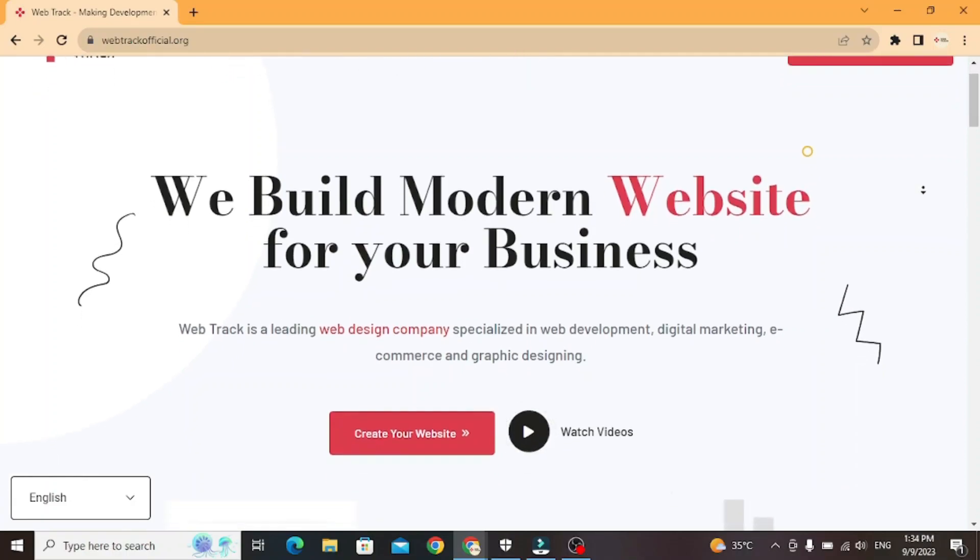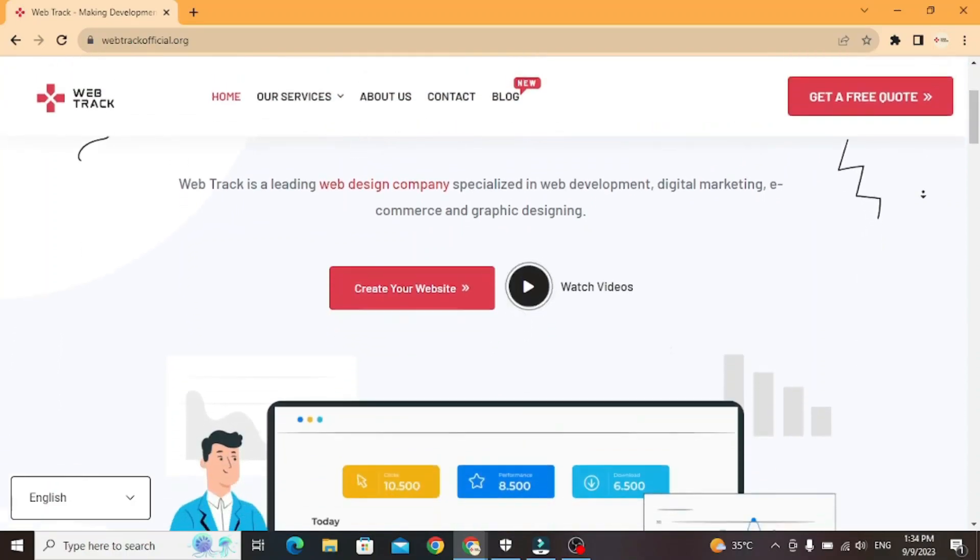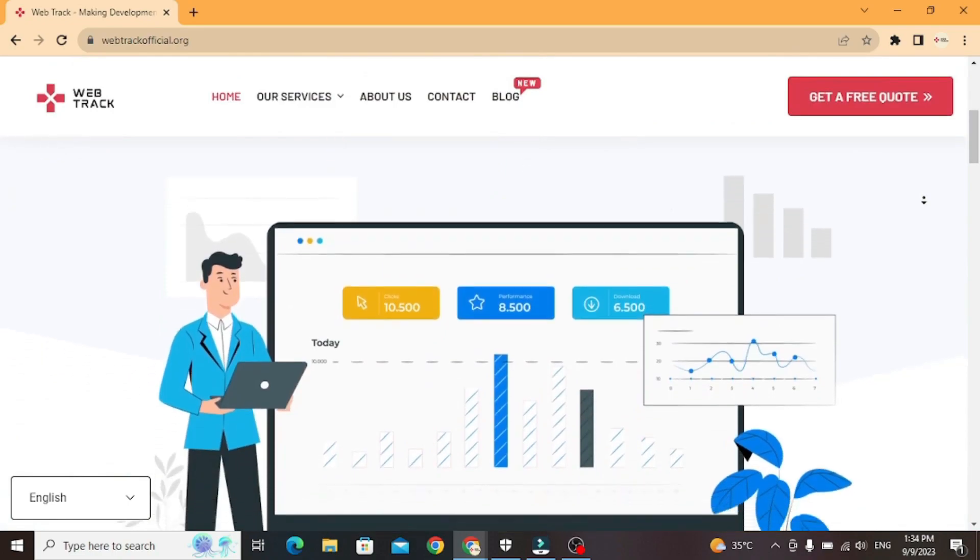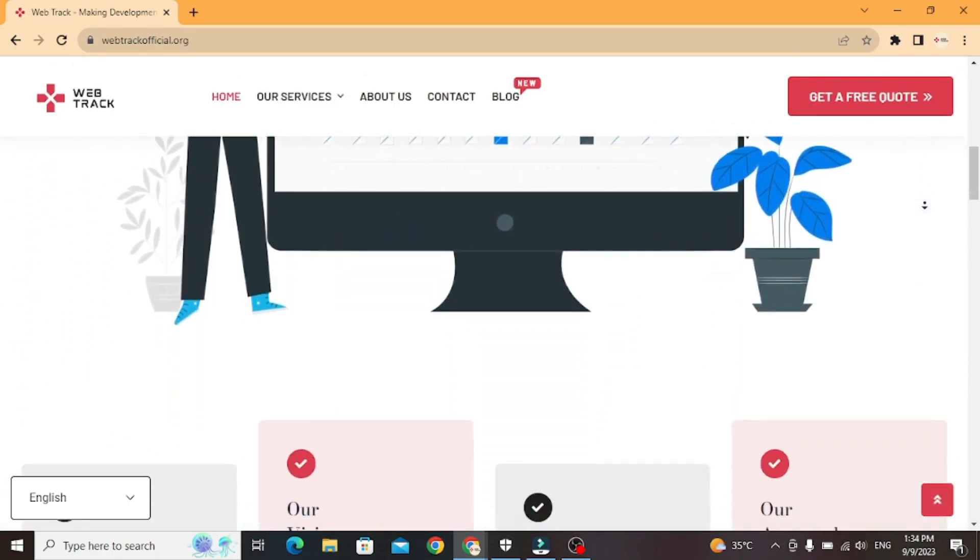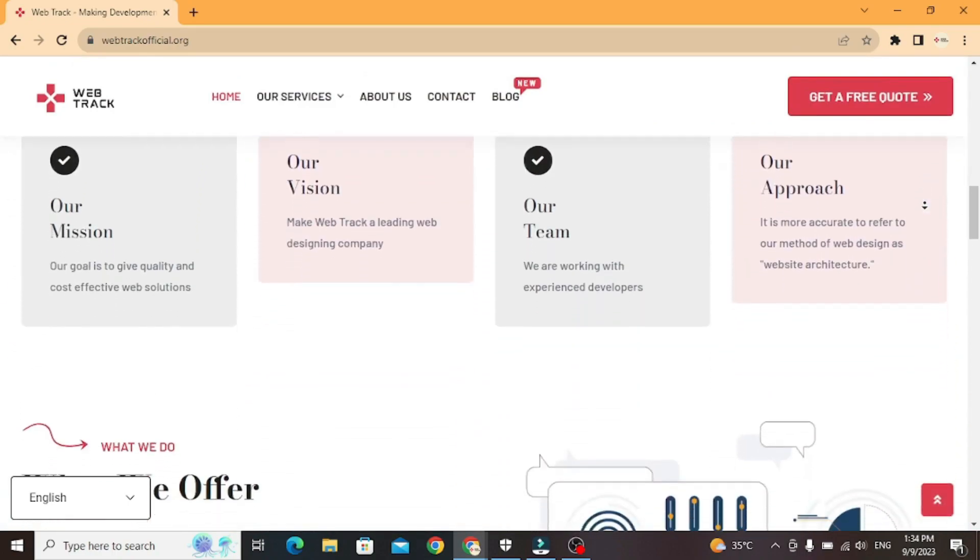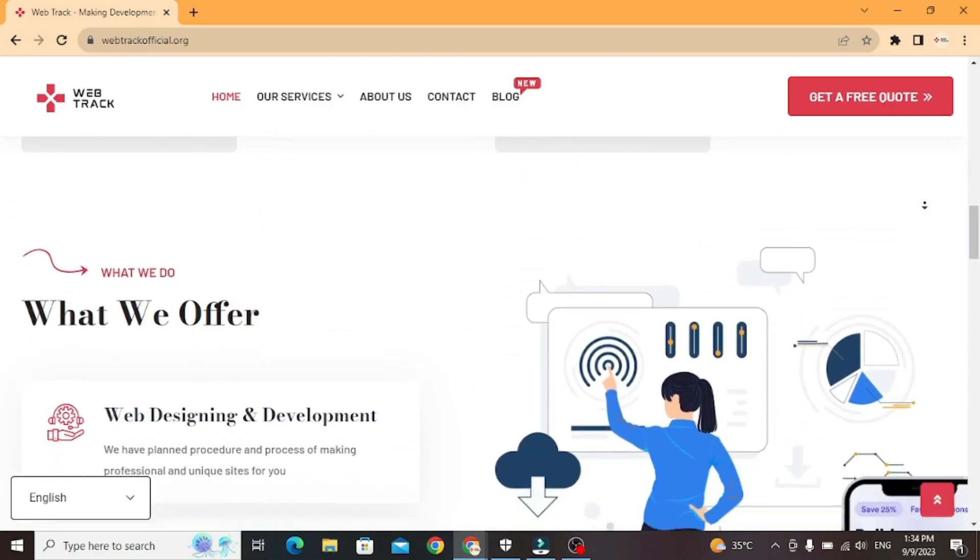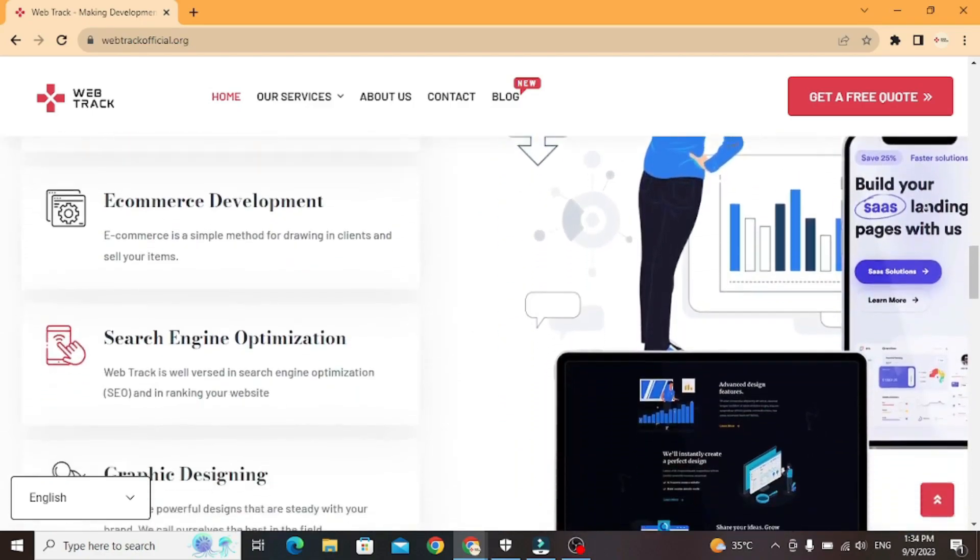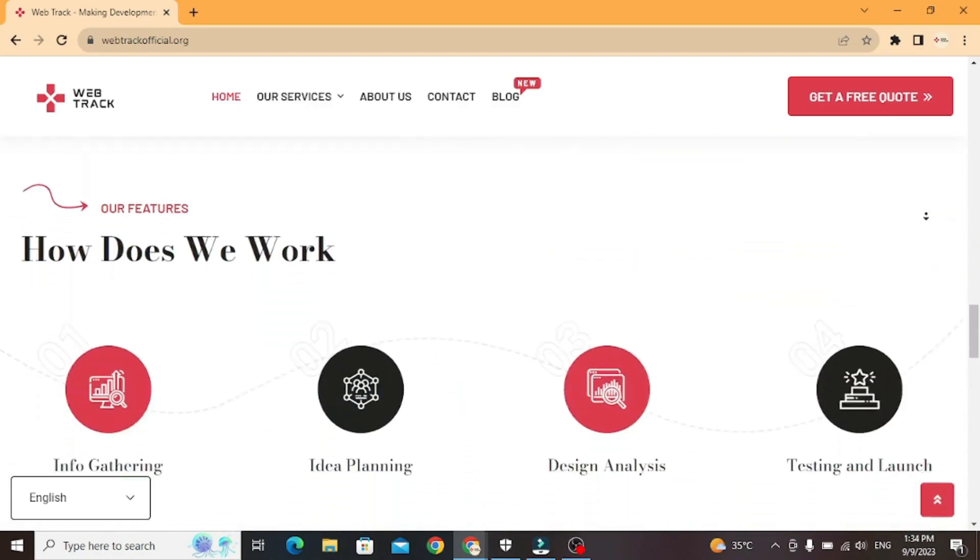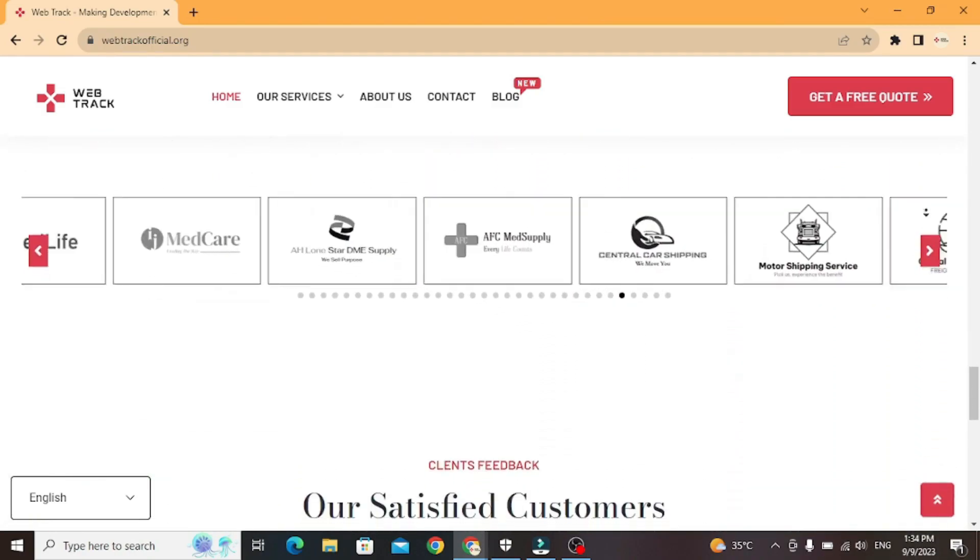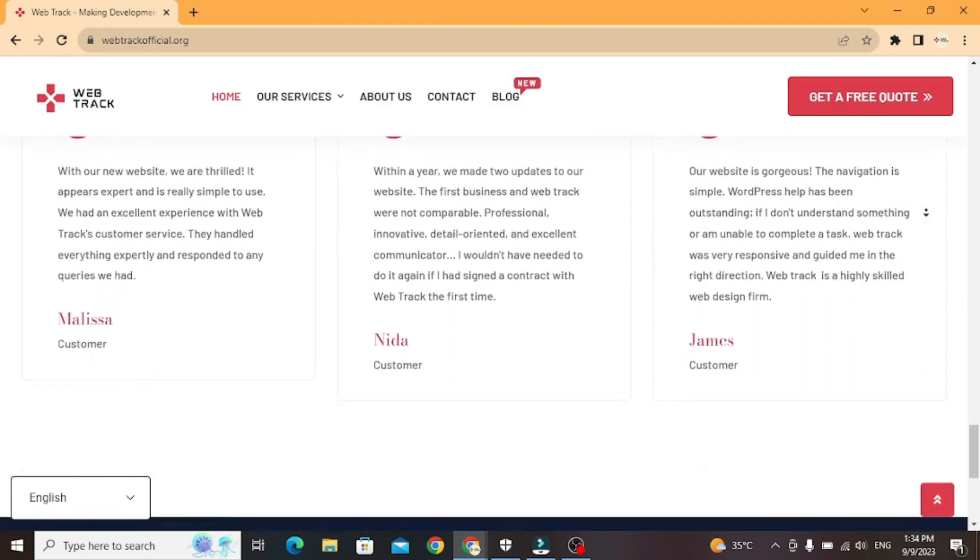Hi there! I am representing WebTrackOfficial.org. We provide all sorts of digital marketing solutions like web designing, social media integration, search engine optimization, graphic designing and logo designing. So if you want any services from us, contact us at support at WebTrackOfficial.org.